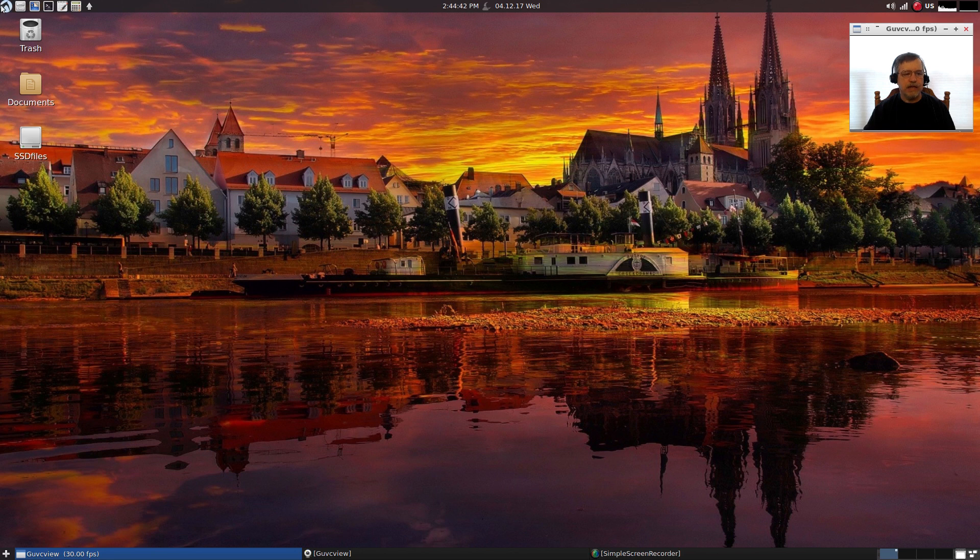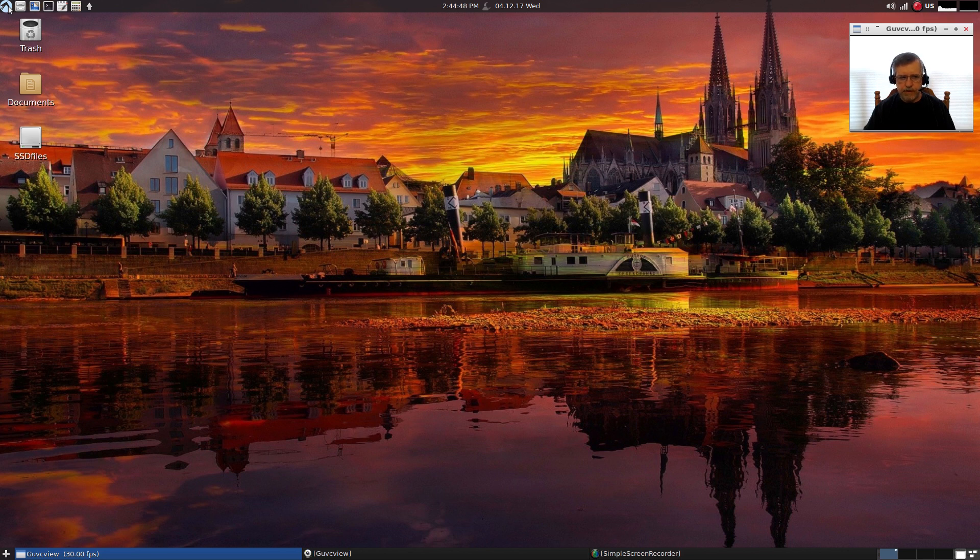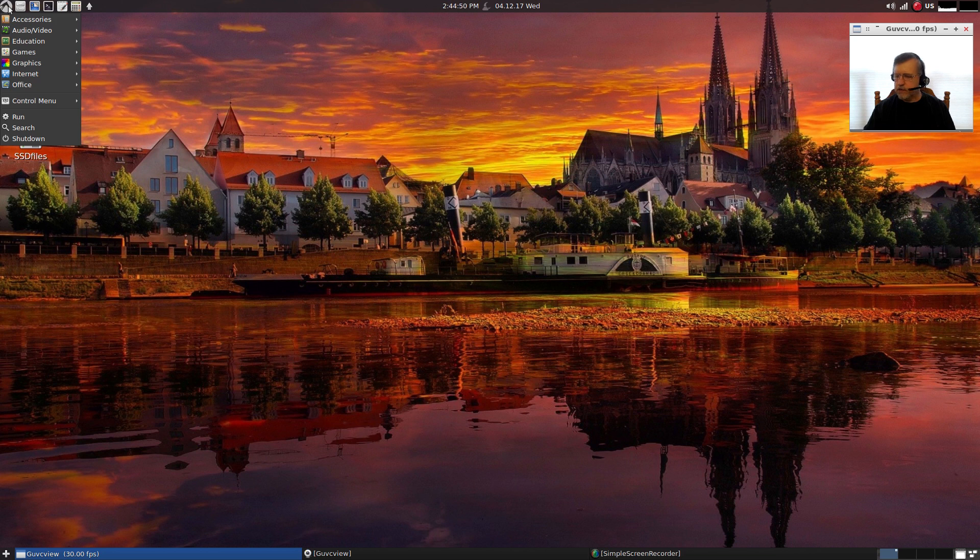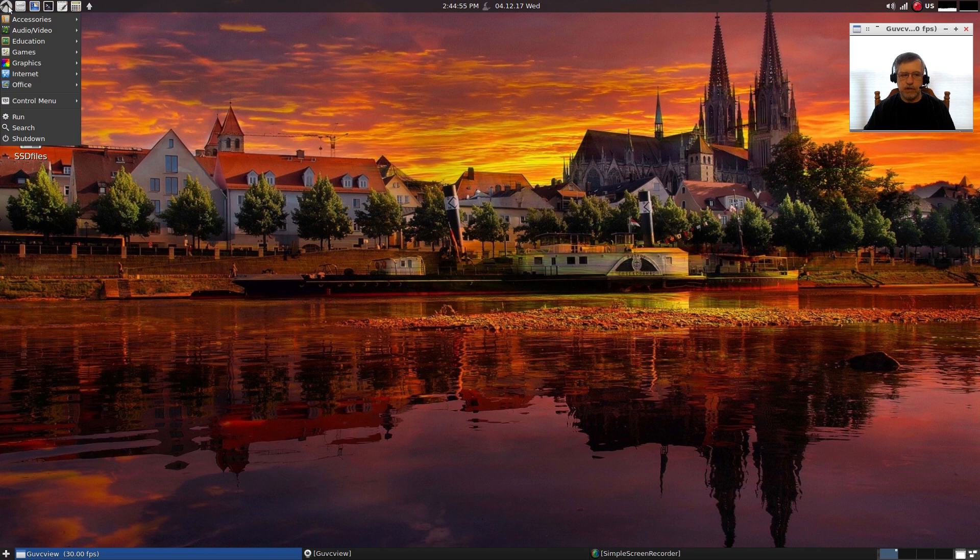And as you can see, LXLE - the developers have put a lot of thought into this and tried to configure it with a lot of applications and utilities that the average Linux user might want or need.